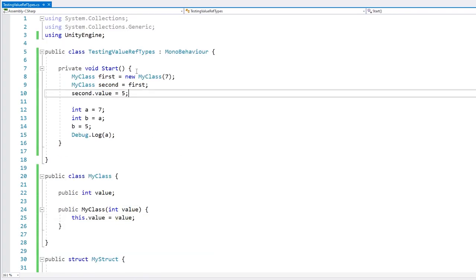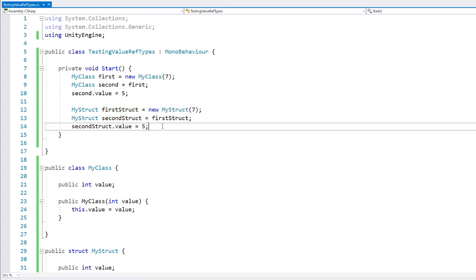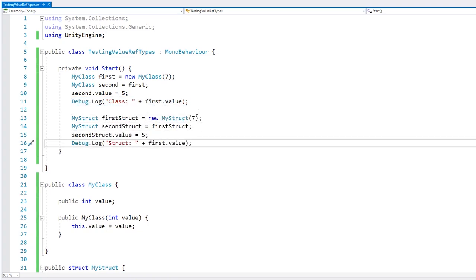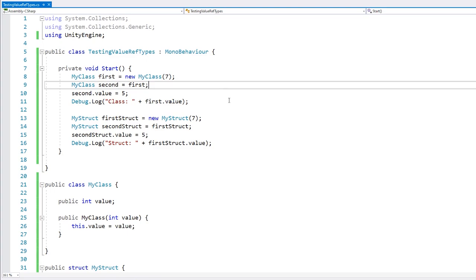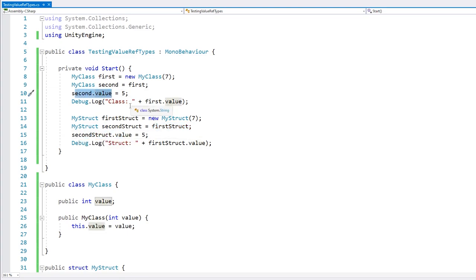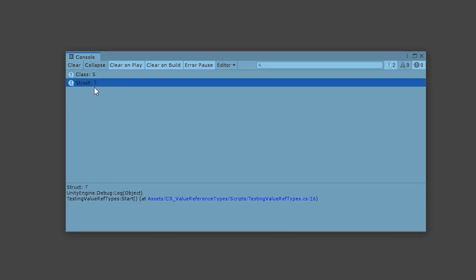And now let's go up here and copy the exact same test. Here we have the same test, one with classes and one with structs. We first create our object, then we assign a second variable to the first object, we modify the second object, and then we print what's on the first object. With the class we have a value of 5, but with the struct we have a value of 7.